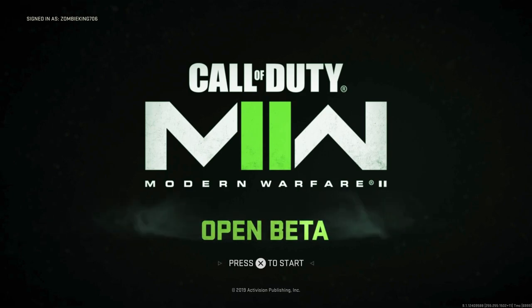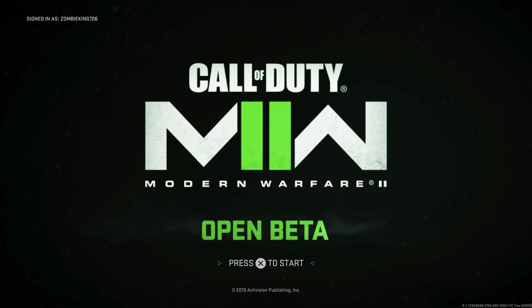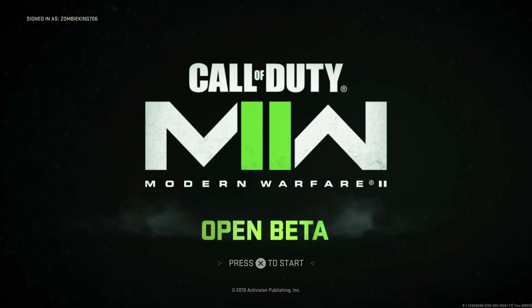Hey what's up guys, it is KingAlpha here and welcome back everyone to a brand new video. I can't believe it guys, but today I'm bringing you a Modern Warfare 2 beta glitch video. The beta is not even live yet and I'm already bringing you guys a glitch video.